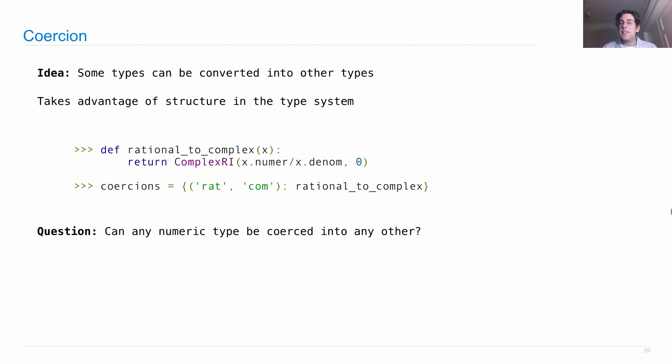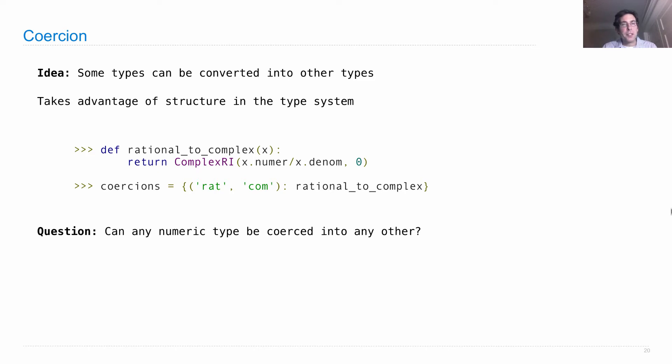And an integer that's too large sometimes can't be converted into a float because there is a maximum size of a float, whereas integers can be as large as we want. So there are various issues that arise when we try to coerce one numeric type into another.